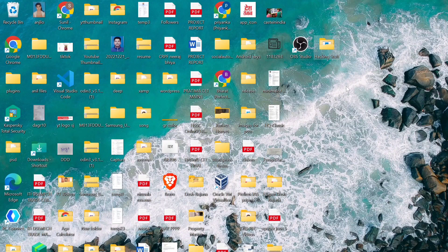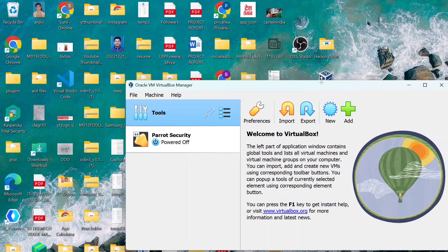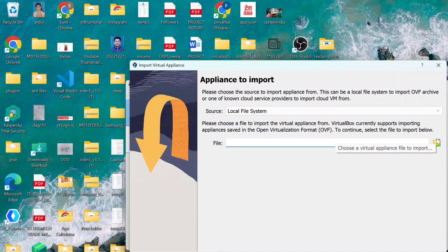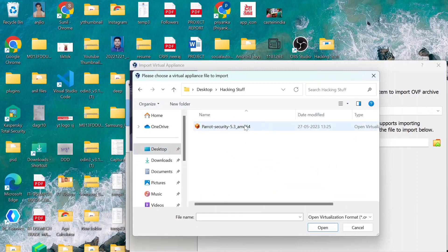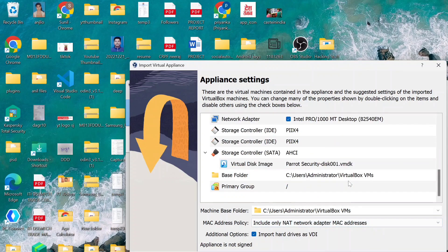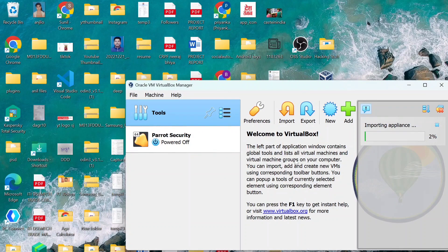Now we have our VirtualBox. We have to flash — import the Parrot OS image into VirtualBox. You can see the file and click on it, then click here in VirtualBox to flash it. After that, you can use your Parrot OS alongside your Windows 11.